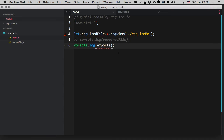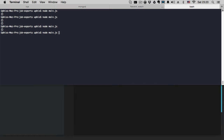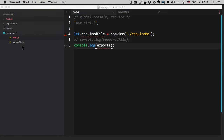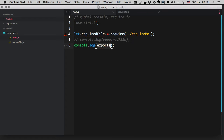Also, if we console.log exports, we're going to get the same empty object. The reason why is because exports and module.exports are referenced to the same empty object — and that is the key point of everything.